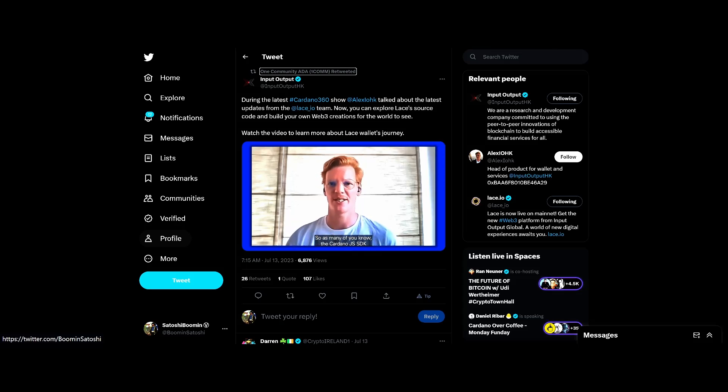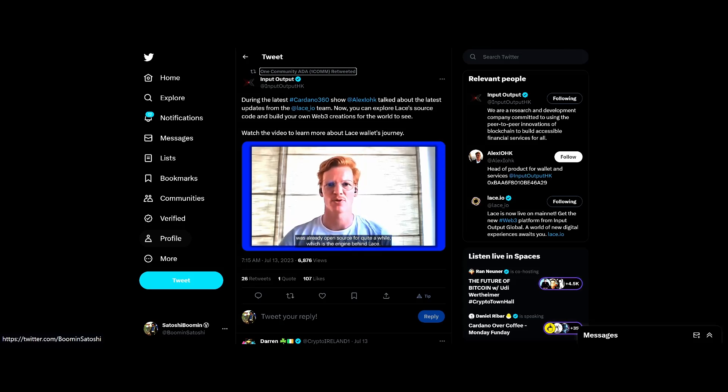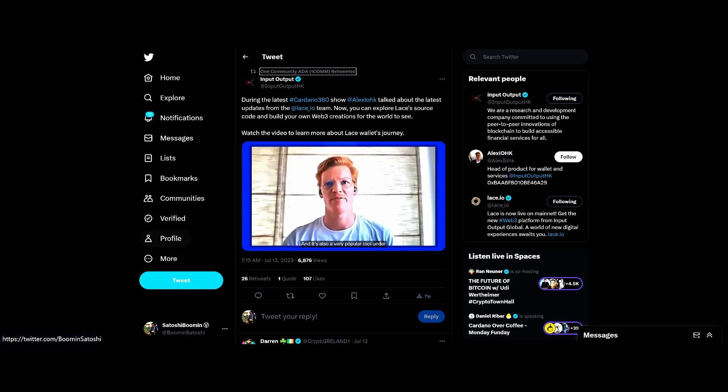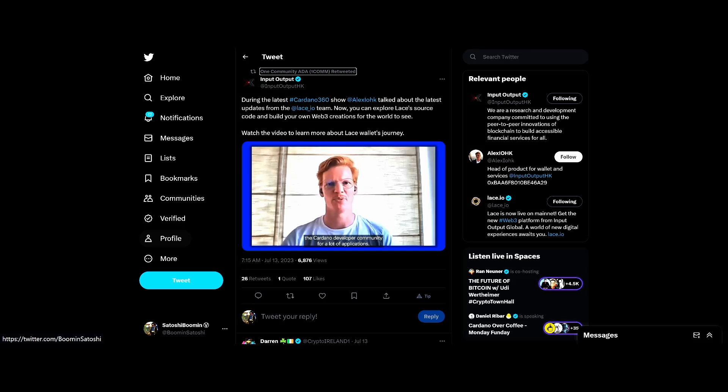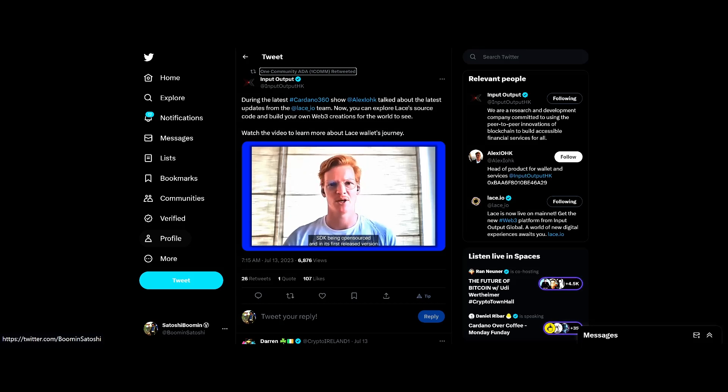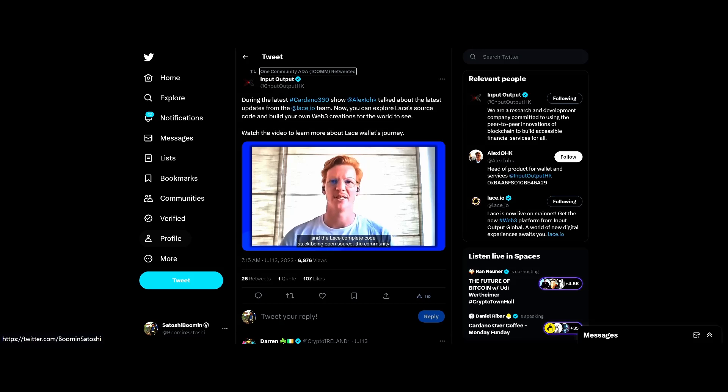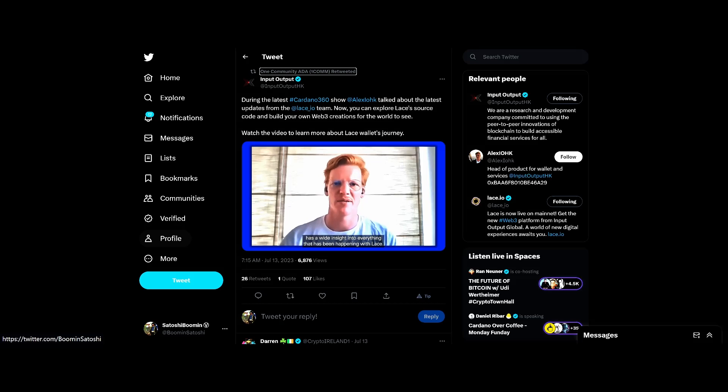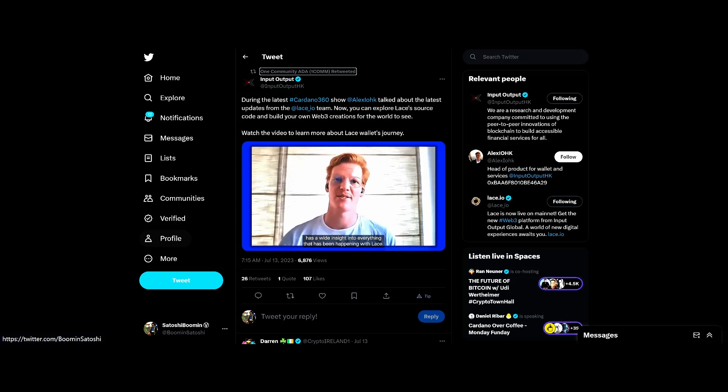'So not only the FIO team but everybody in the Lace community can check the Lace code and see exactly what we've done in the Lace browser. As many of you know, the Cardano JS SDK was already open source for quite a while, which is the engine behind Lace and it's also a very popular tool under the Cardano developer community. So now with the combination of the Cardano JS SDK being open sourced in its first release version and the Lace complete code stack being open source, the community has a wide insight into everything that has been happening with Lace.'